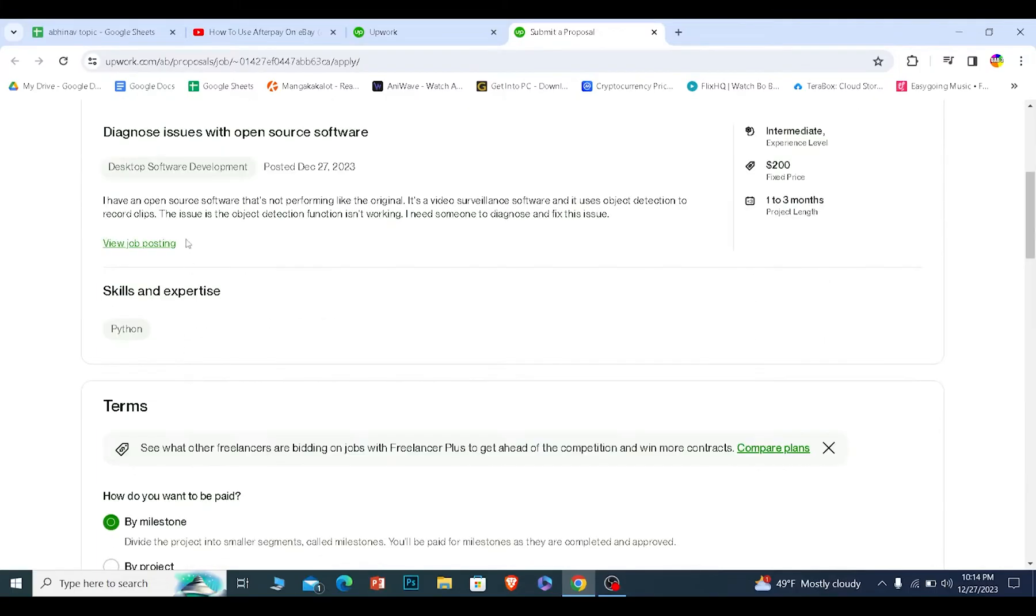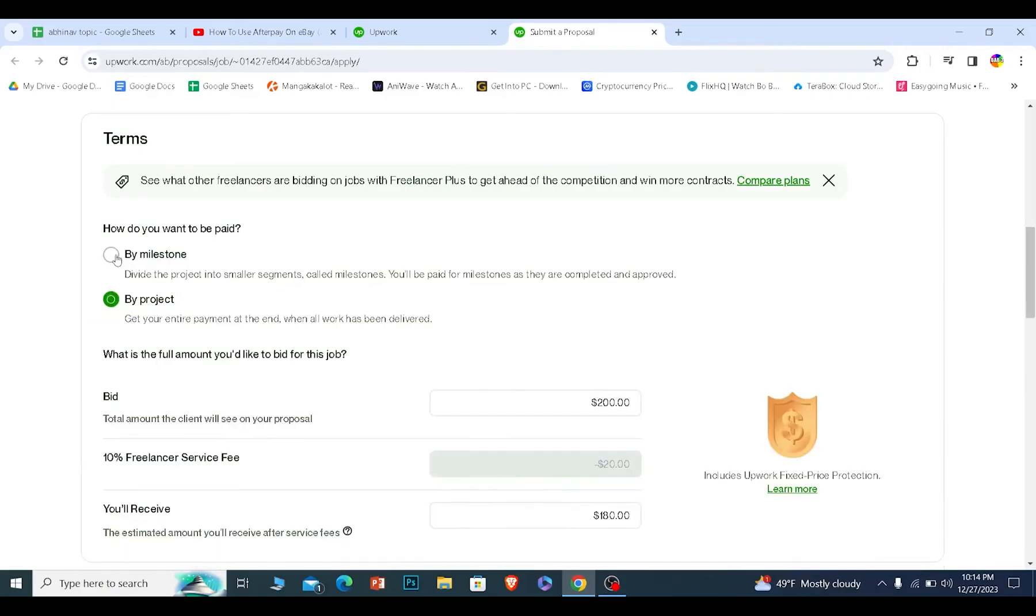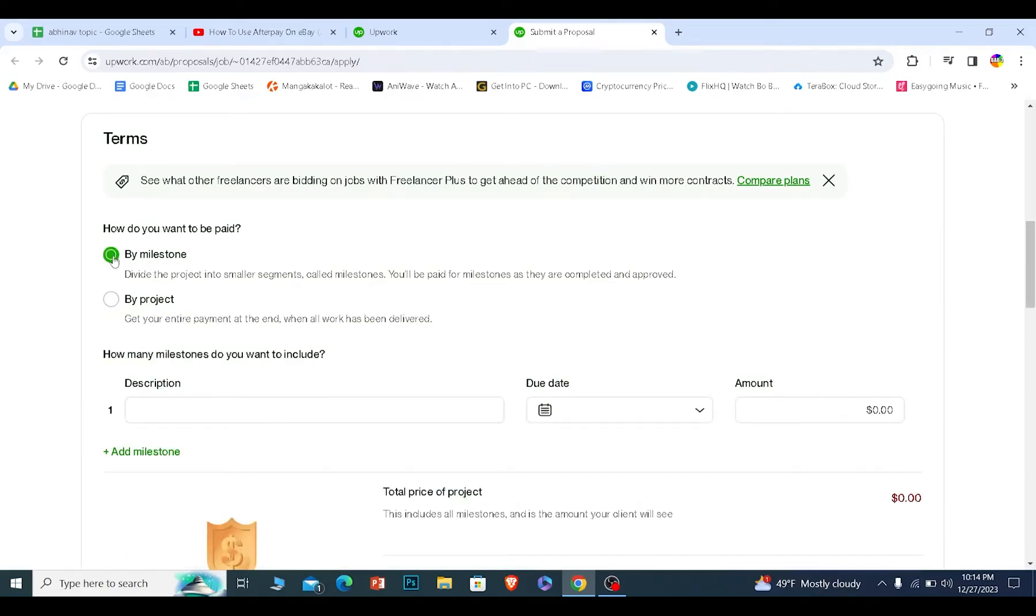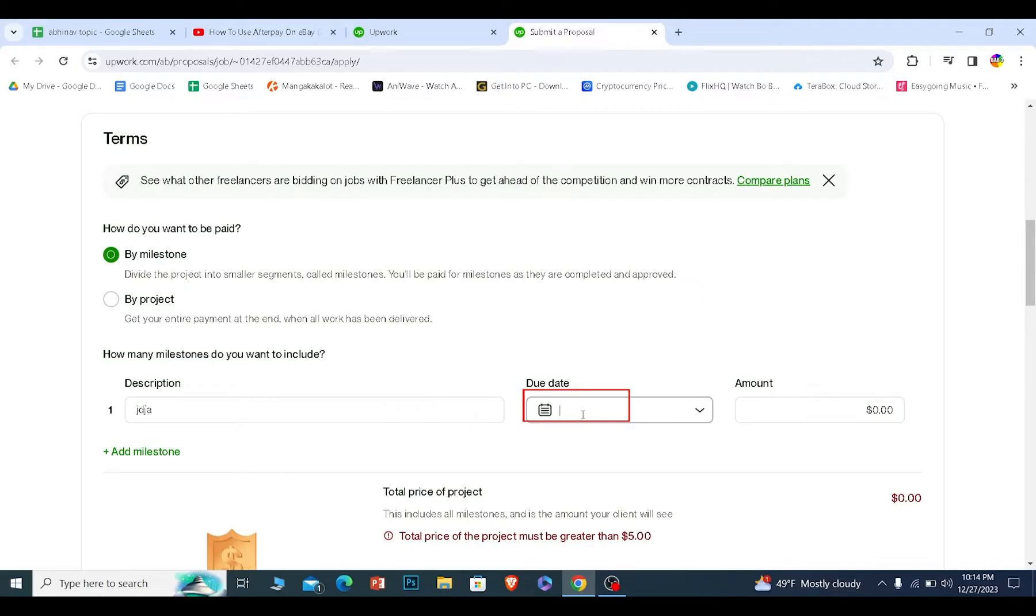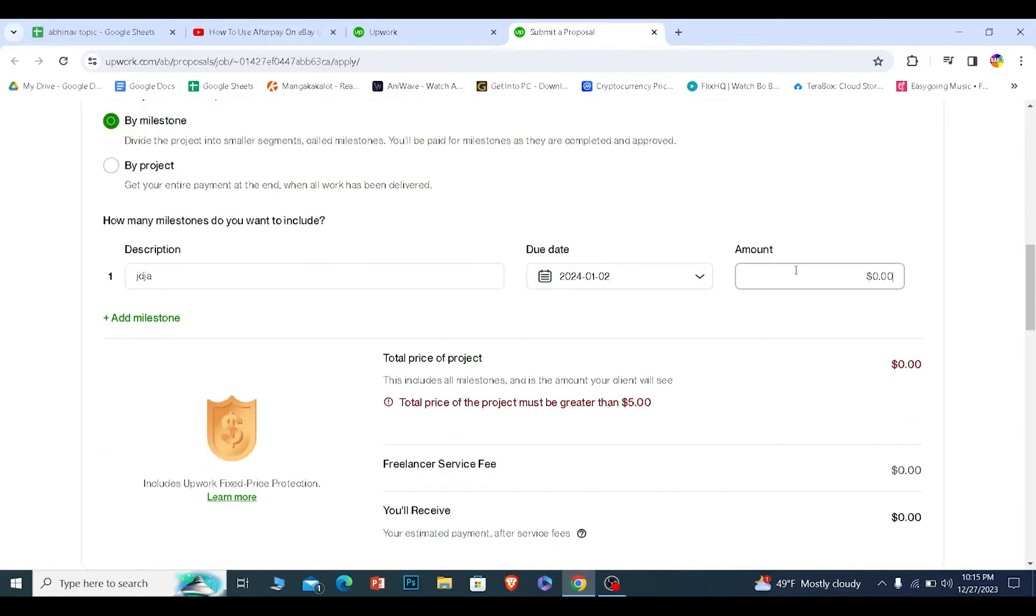I can scroll a bit down and once I scroll a bit down, I can choose over here by project, by milestone, how I want to get paid. After you choose the payment method, you can describe what kind of job you can do and how you can help in this job. After you fill this description, you can choose the due date. After you choose the due date over here, you can choose how much you want to get paid.